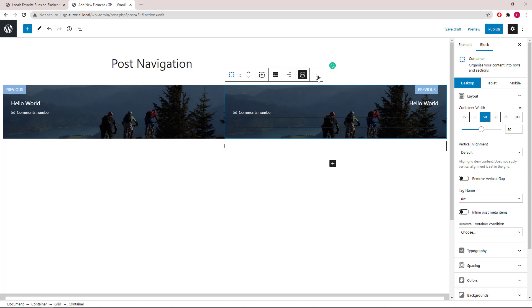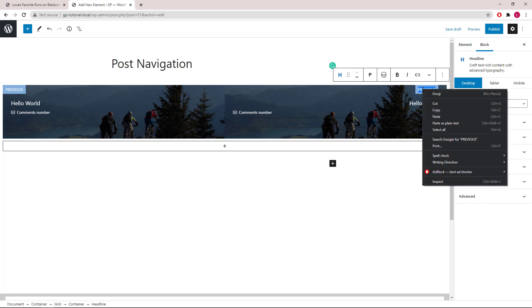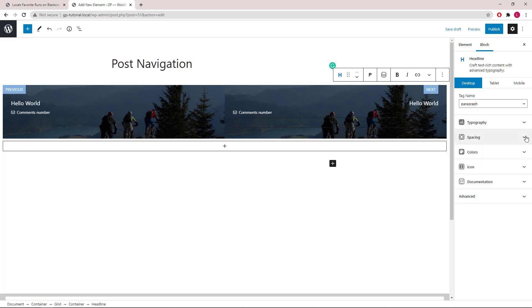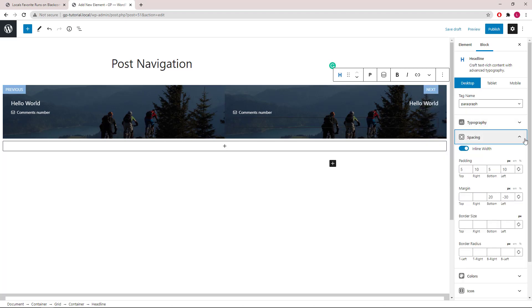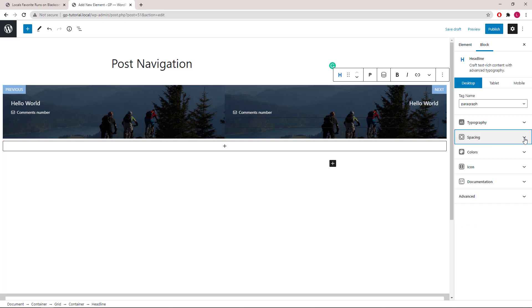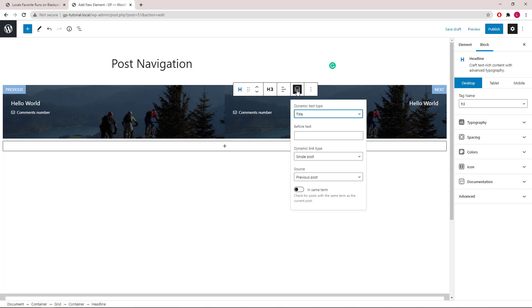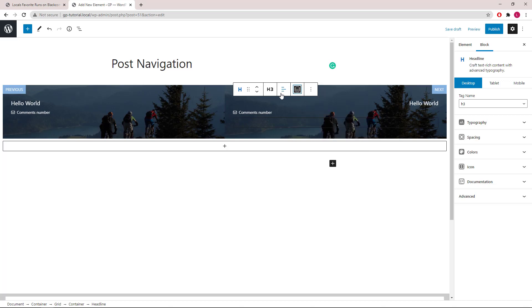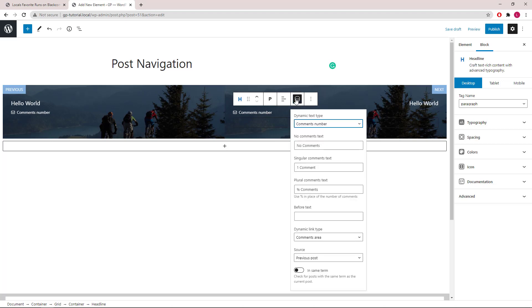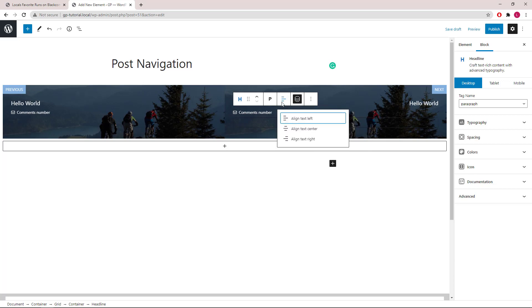Let's change the previous tag to next, and then remove the negative left margin and add negative right margin. Select the post title. Open up the dynamic option. Change the source to next post. Select the comment number. Open up dynamic option. Again, source next post. Alignment right.